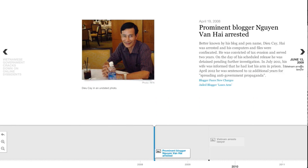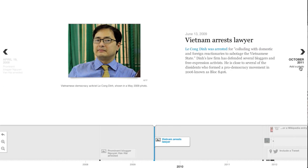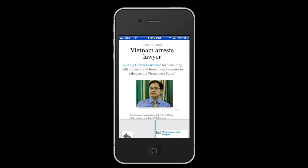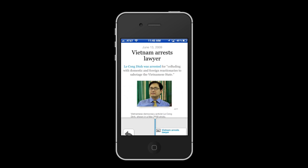It's fast, doesn't require you to be a programmer, and creates responsive timelines that look great on a desktop computer or mobile device.